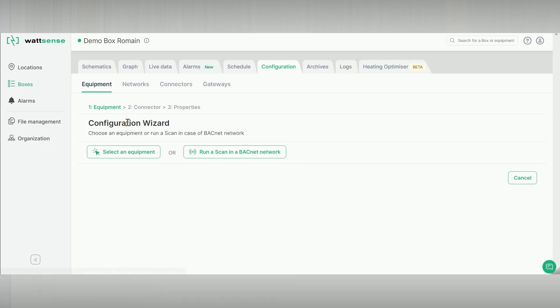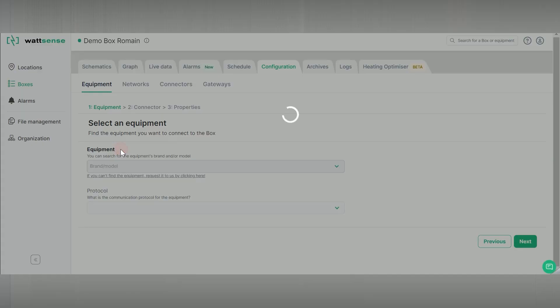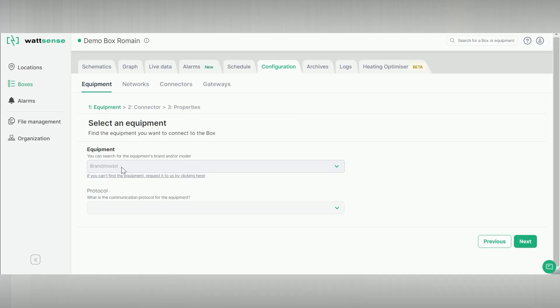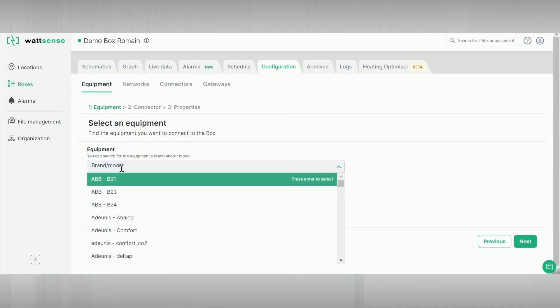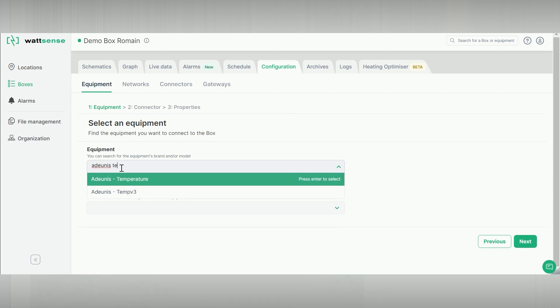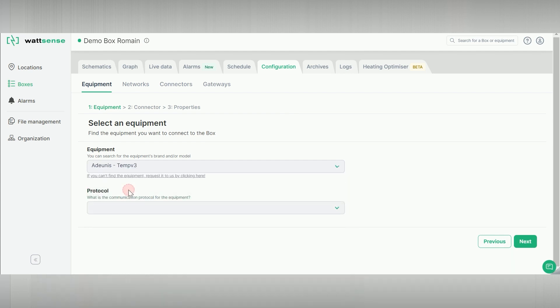Select equipment. Type the equipment to add. In this case, an Adonis temperature sensor. Choose the protocol associated.